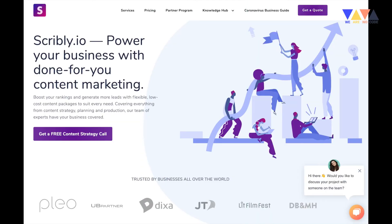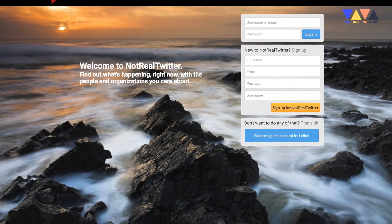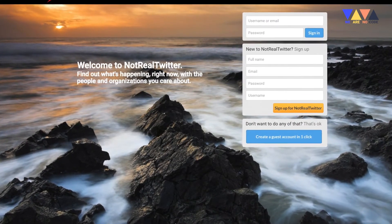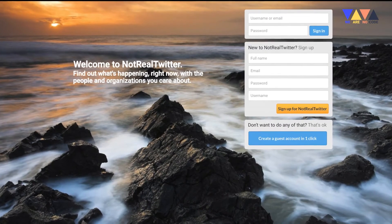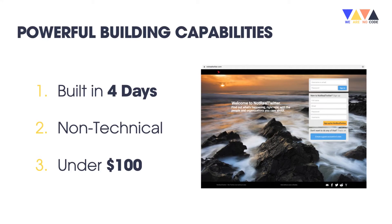You really get a feeling for how quickly you can build solutions, and the fact that you can do it without any technical skills is pretty mind-blowing. Then there's this last example: if you go to notrealtwitter.com you can see it today. It's a complete replica of Twitter using only NoCode tools, built within four days by a non-technical founder for under a hundred dollars. You can actually create an account, tweet, retweet, send DMs, and have your own feed. It really is incredible what this guy built.